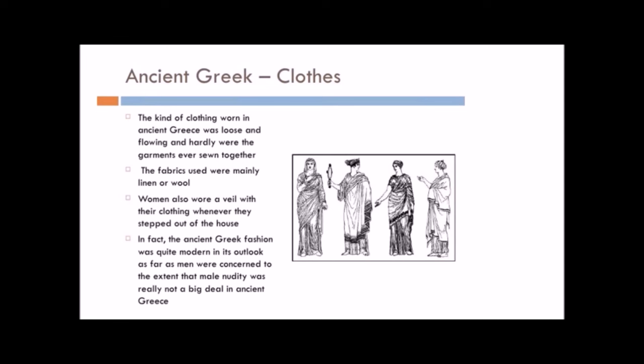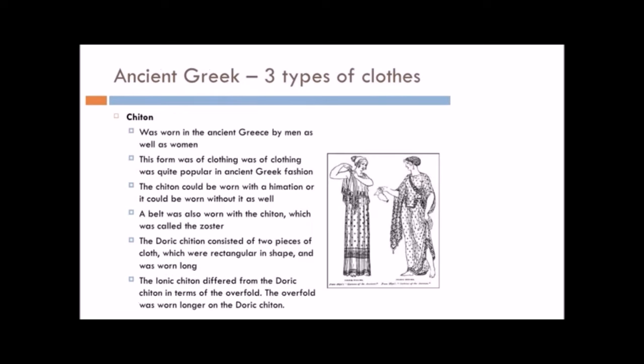Women also wore a veil with their clothing whenever they stepped out of the house. Remember, women were not encouraged to go outdoors. In fact, the ancient Greek fashion outlook was quite modern as far as men were concerned, to the extent that male nudity was no big deal in ancient Greece. Guys could go out with minimal clothing, whereas a woman actually had to be quite covered. There were three types of clothing in ancient Greece, as I just told you, and you really do have to learn what they are.